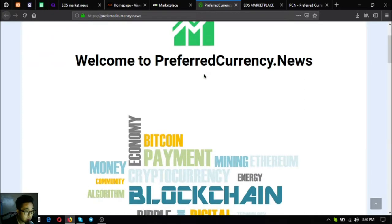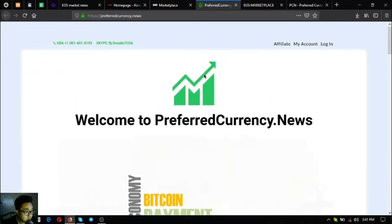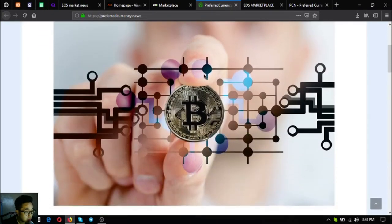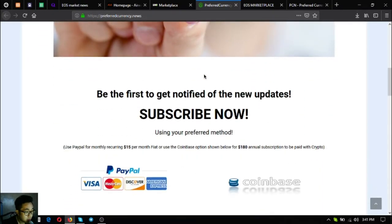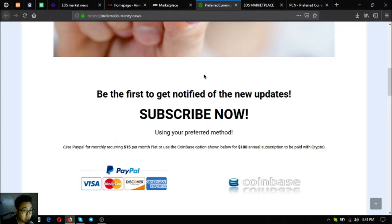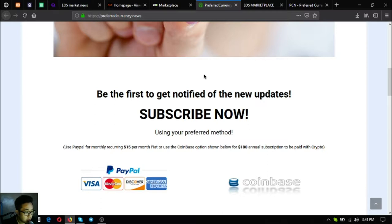The next one is a subscription website, and this is very nice. Here's the subscription website where you subscribe for $15 a month or $180 a year to receive a daily newsletter that is very interesting.